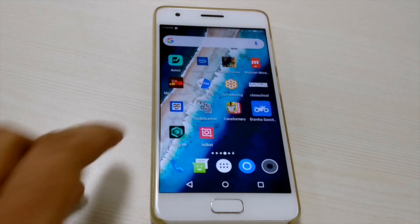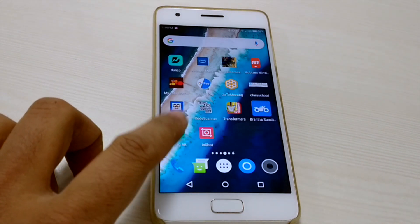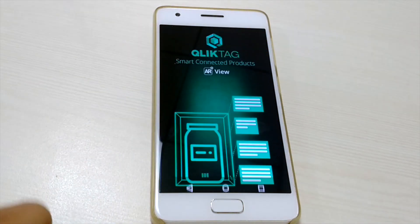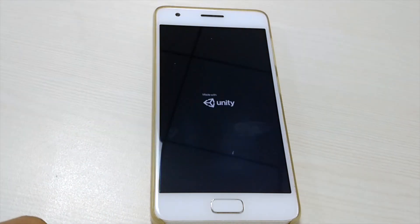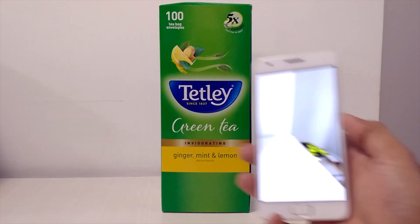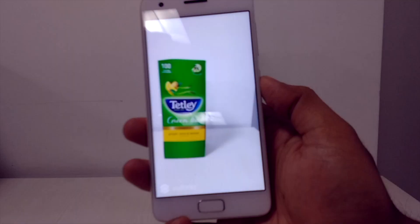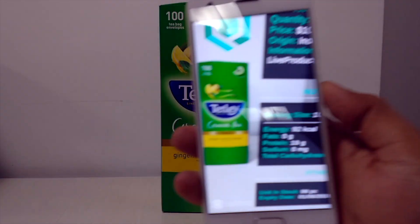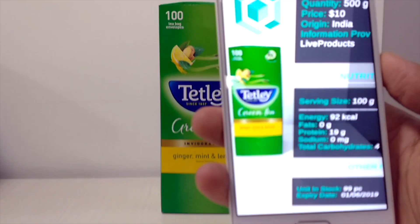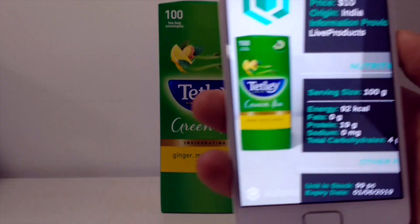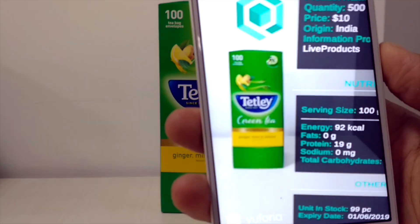What does a digital twin look like for an IoT connected smart product? This augmented reality or AR app lets you visually view a product alongside its digital twin.